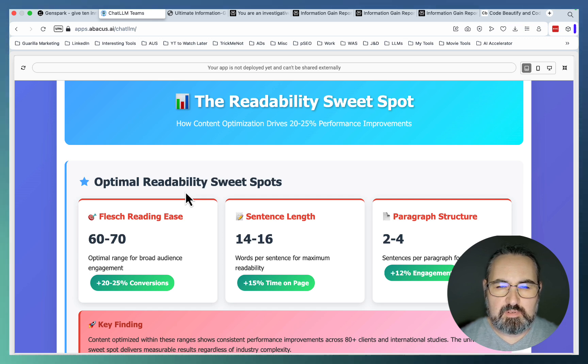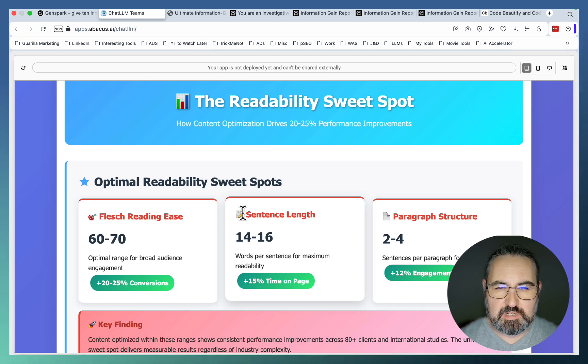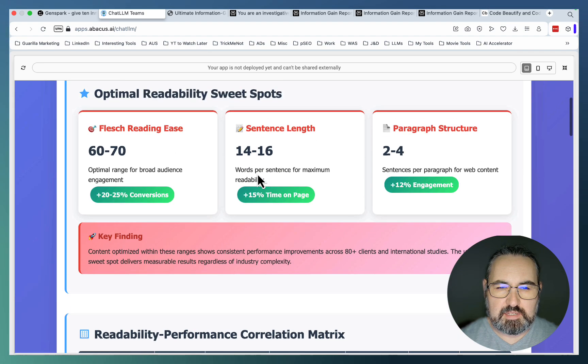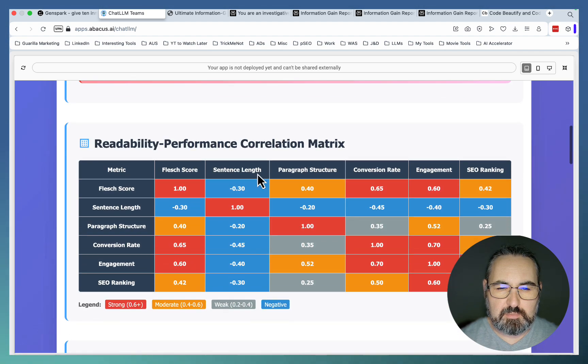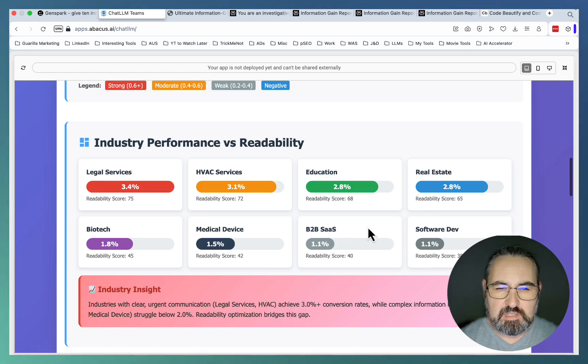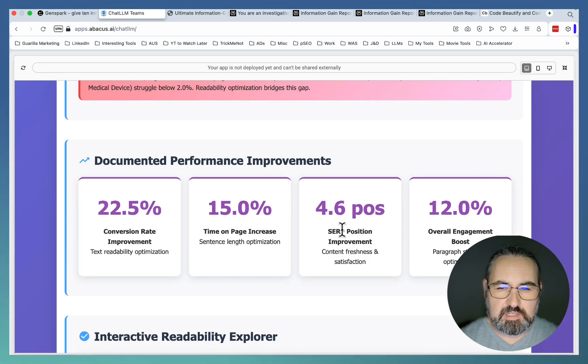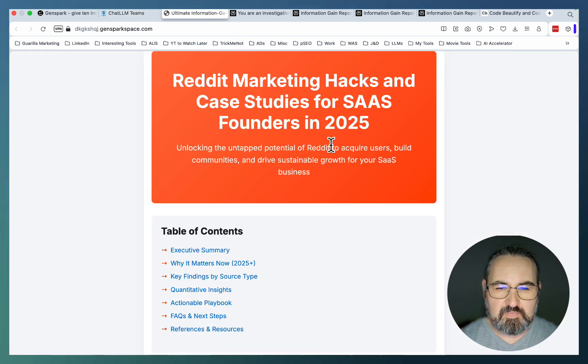So in this video I'll show you how to create reports like this. This is a Readability Sweet Spot report that analyzes different best practices as far as readability, outputs amazing correlation metrics, talks about the best practices within industries, shows the expected uplift.